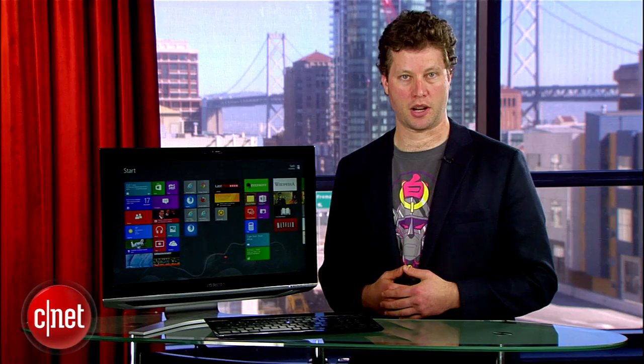Hi, I'm Seth Rosenblatt for CNET, and today I'm going to show you three easy ways to get back to your start screen from desktop.